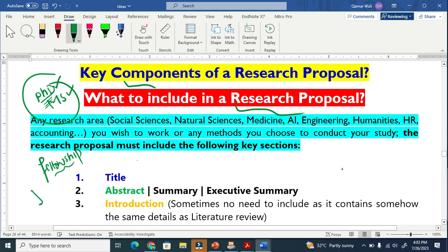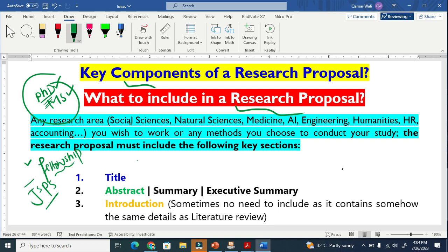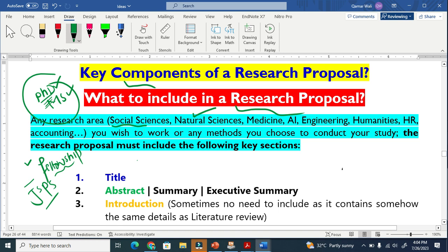Fellowships like the GSPS, which is a Japanese fellowship, or the DAAD scholarship, which is a Germany-based scholarship — these are fellowships where you also need to write a research proposal. And it is not limited to a particular field; it applies to social sciences, natural sciences, medicine, artificial intelligence — every field, whatever methods you are using.